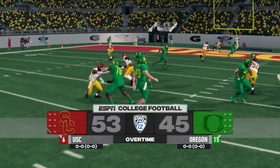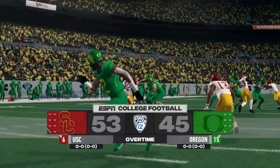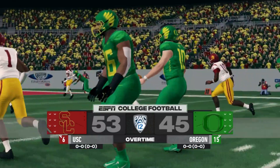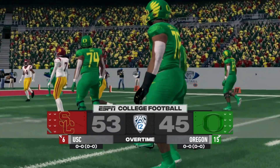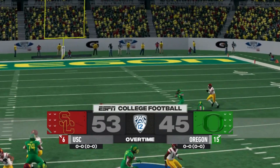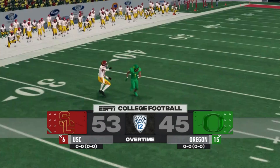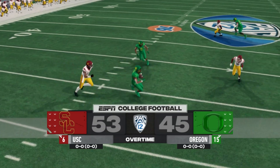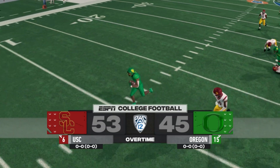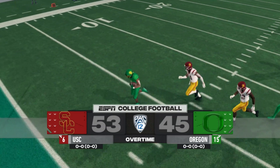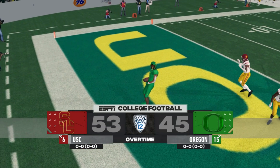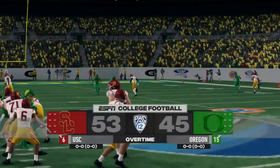USC wins the Pac-12 championship 53-45 over Oregon. Both teams would go on to the College Football Playoff — we showed that bracket already. But this video is really about the Pac-12 standings, showing the results for every single team. And keep in mind, these are not my predictions — this is simply what the video game had to say about it.